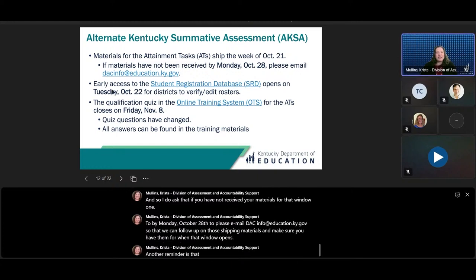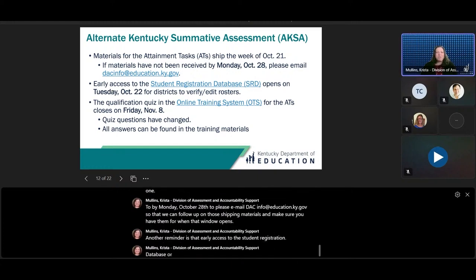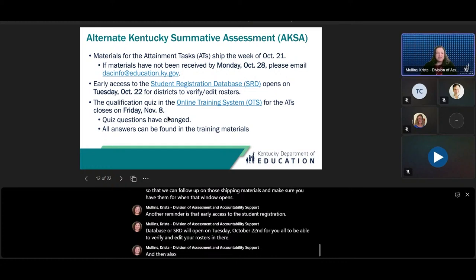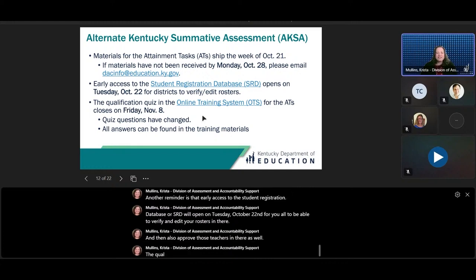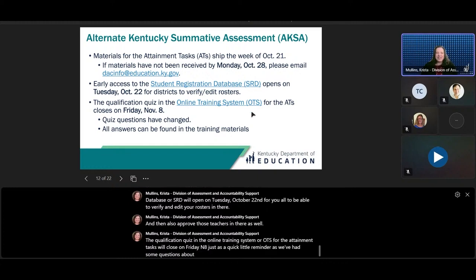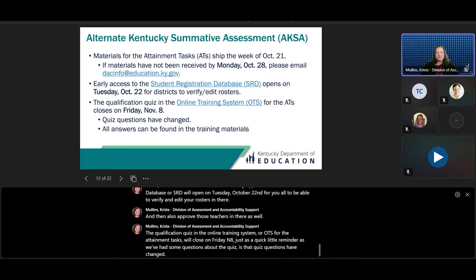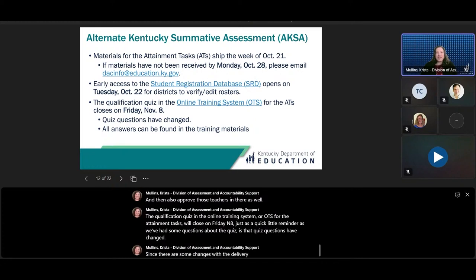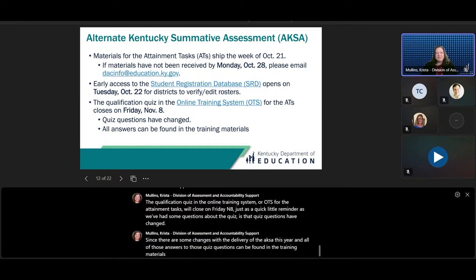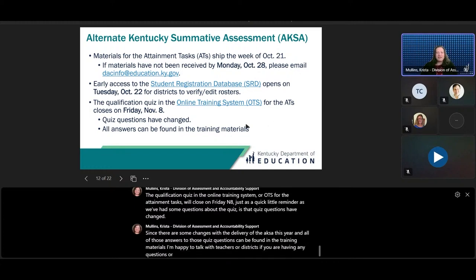Early access to the Student Registration Database, or SRD, will open on Tuesday, October 22nd for you to verify and edit your rosters, and also approve those teachers in there as well. The qualification quiz in the online training system, or OTS, for the attainment tasks will close on Friday, November 8th. Just as a reminder, quiz questions have changed since there are some changes with the delivery of the AKSA this year, and all of those answers can be found in the training materials. I'm happy to talk with teachers or districts if you are having any questions or issues with those quizzes — feel free to reach out to me.